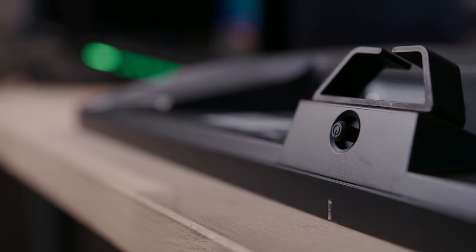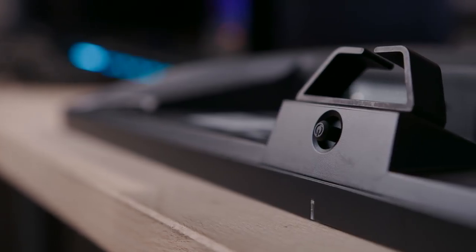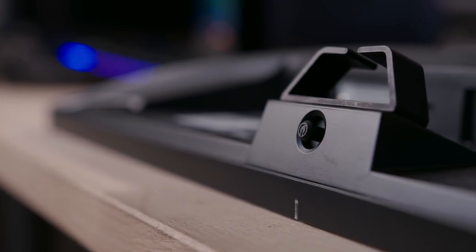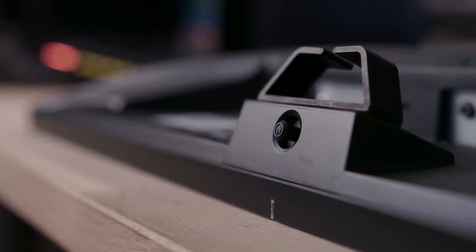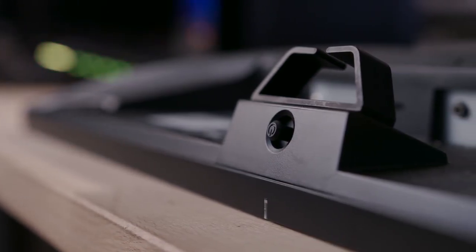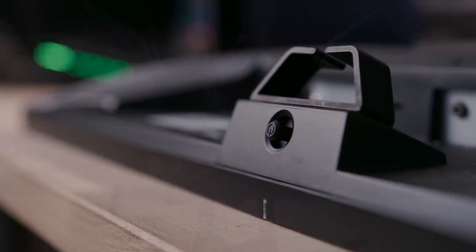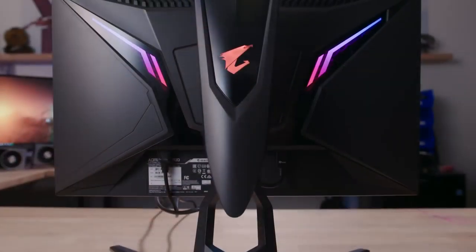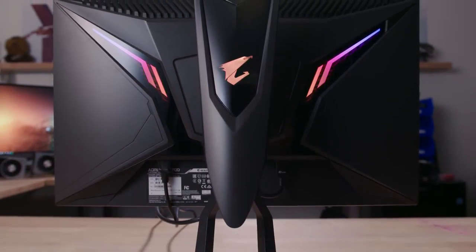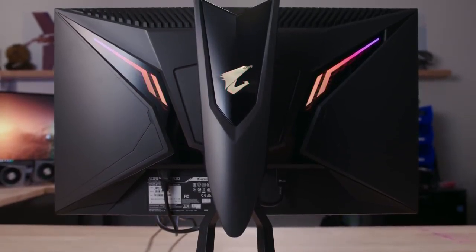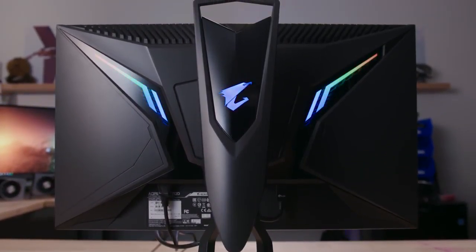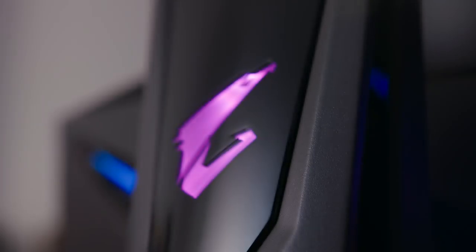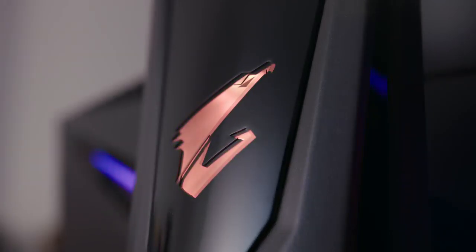Tucked away beneath that is a joystick for navigating the built-in OSD, which as we'll see in a moment, is almost completely useless. Behind the panel, you'll see a bunch of RGB lighting that's on the display itself, as well as the very nice stand. I don't know how I feel about this. It looks really good, but it's also behind the monitor.